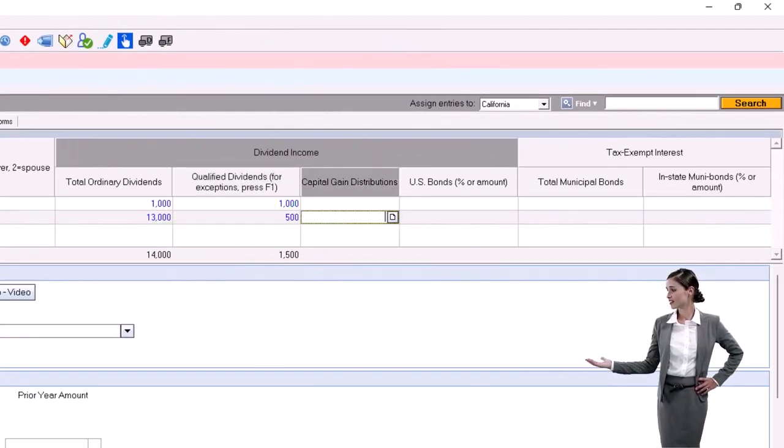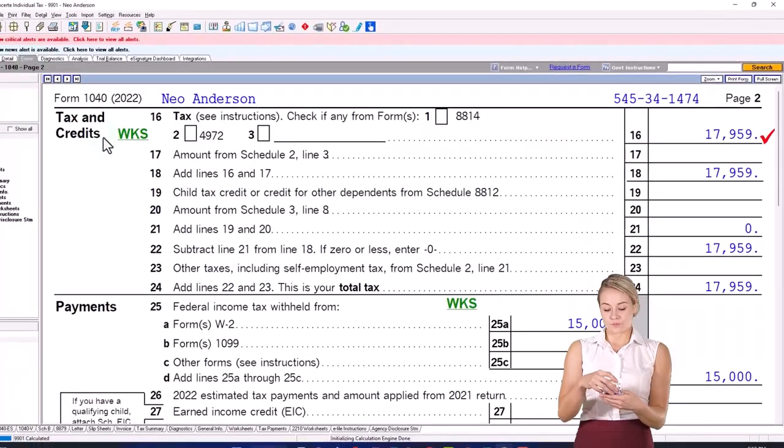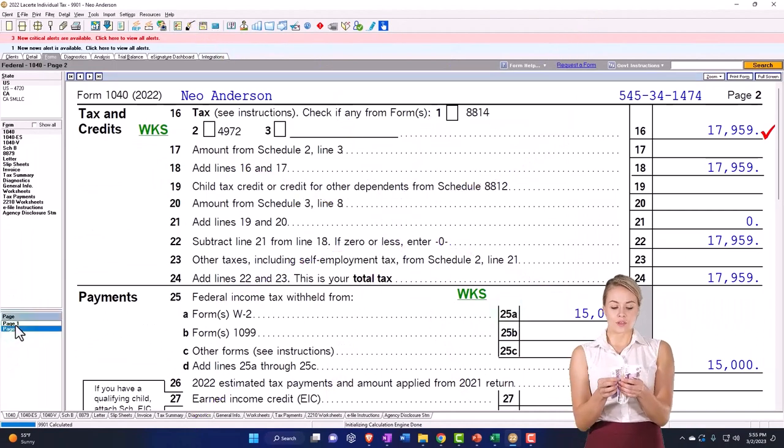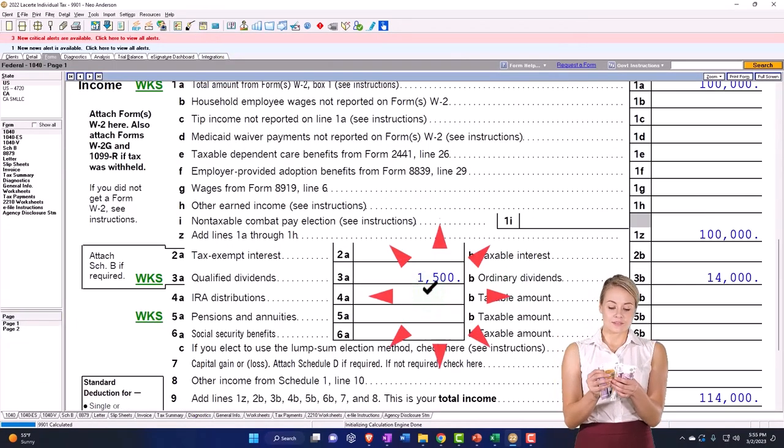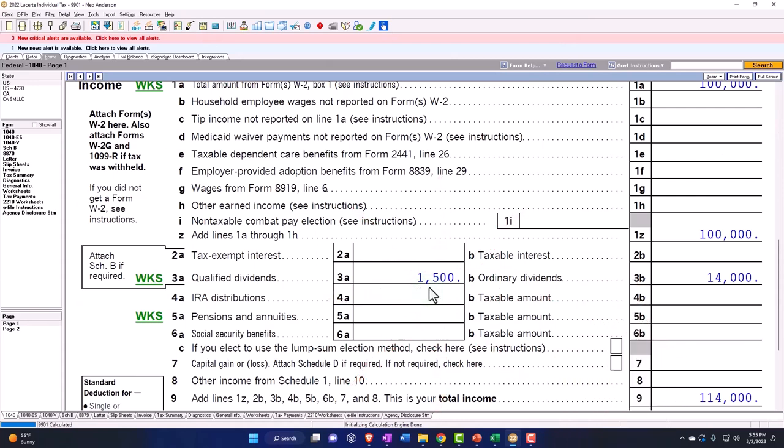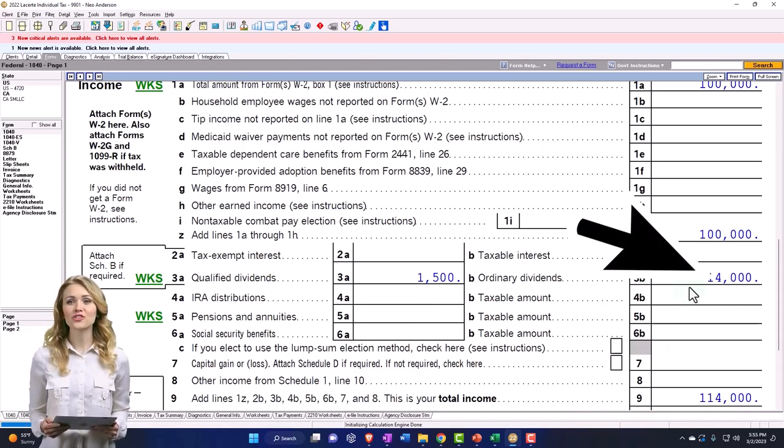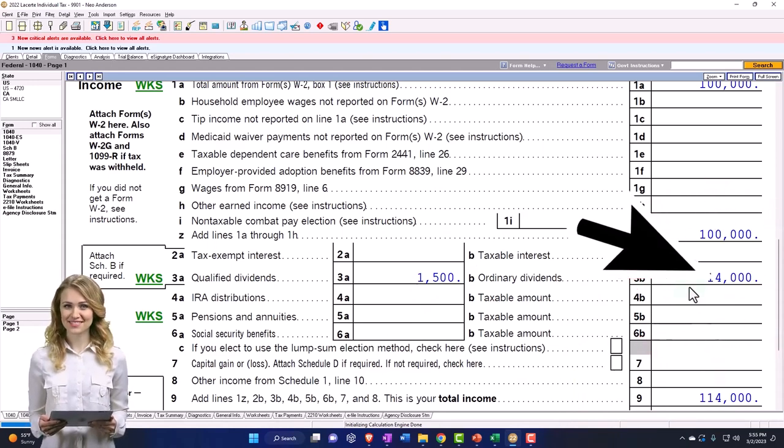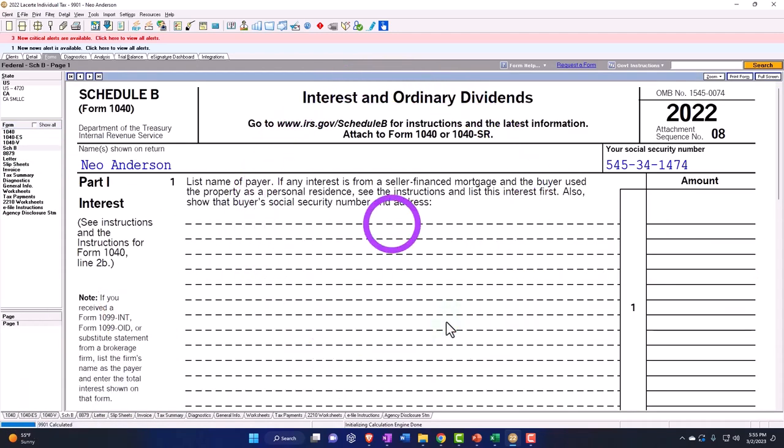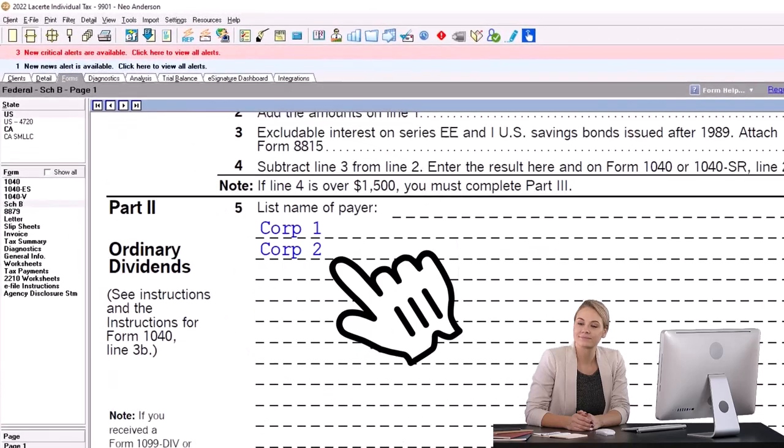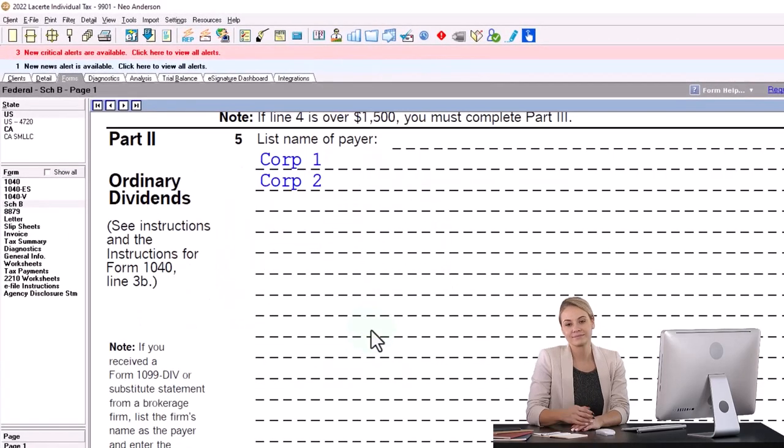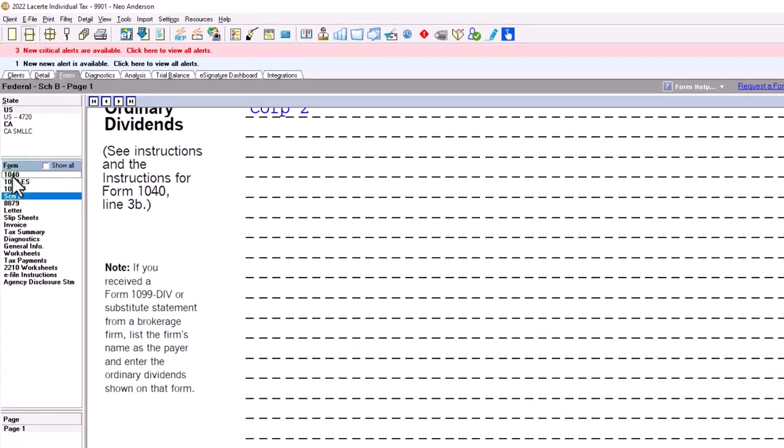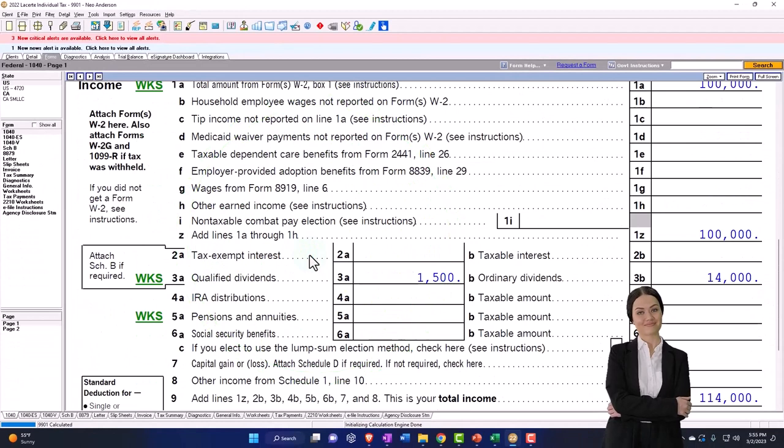So now if I go back on over, now you're going to have on page one the amount here of the $1,500, the qualified portion of the total $14,000 total dividends between the two. And we now have a Schedule B which is going to show the dividends over here, Corporation 1 and Corporation number 2. So we've got the total dividends kind of listed out by corporation that pulls in to the first page of the Form 1040.